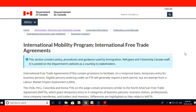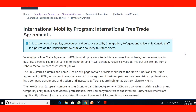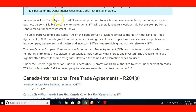Here on the website of the International Mobility Program under International Free Trade Agreements, it says that it contains provisions to facilitate, on a reciprocal basis, the temporary entry for business people. Eligible persons entering under the FTA will generally require a work permit but are exempt from a labor market impact assessment.